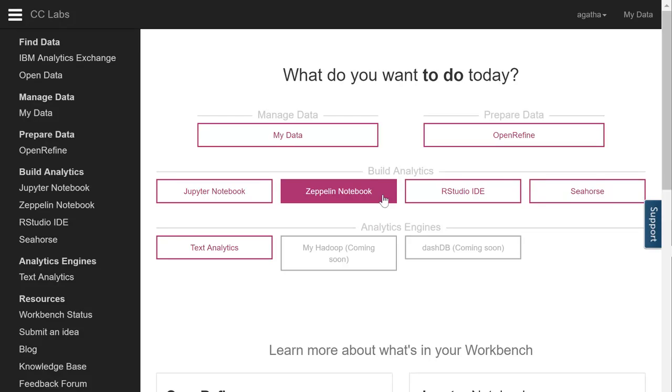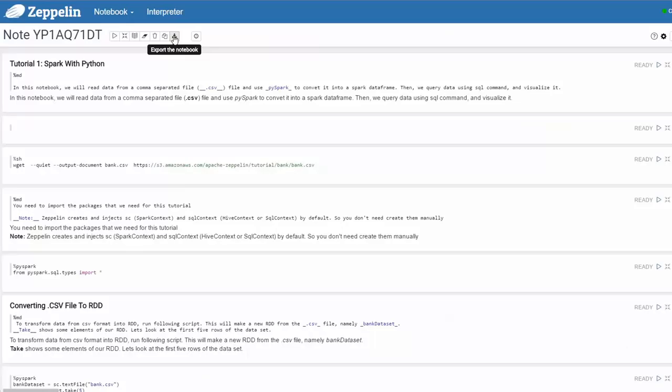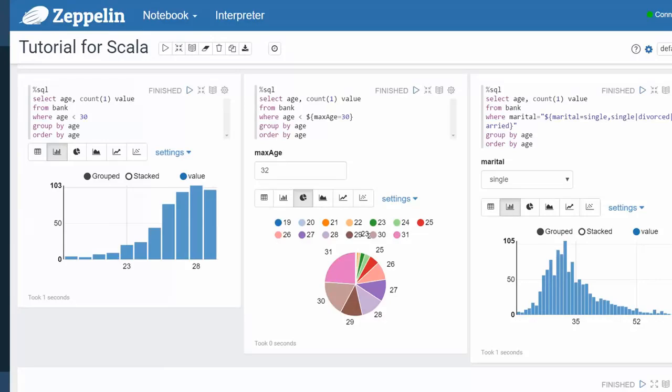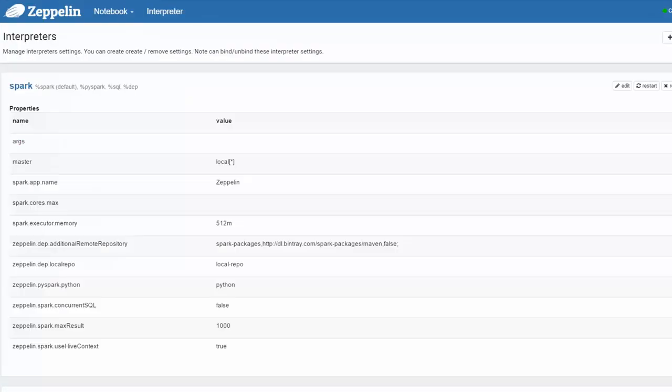Zeppelin notebooks allow interactive data analytics. Like Jupyter you use notebooks to ingest, discover, analyze, visualize and collaborate with your data. You can also make beautiful data-driven collaborative documents with SQL, code and even more. The Zeppelin interpreter concept allows any language or data processing backend to be plugged into Zeppelin.